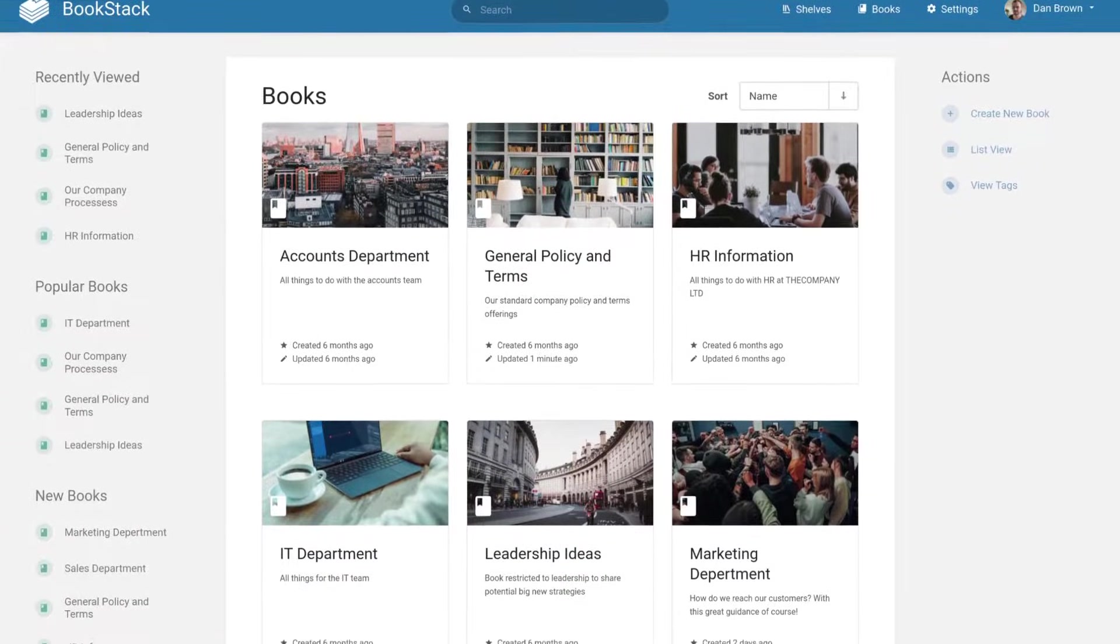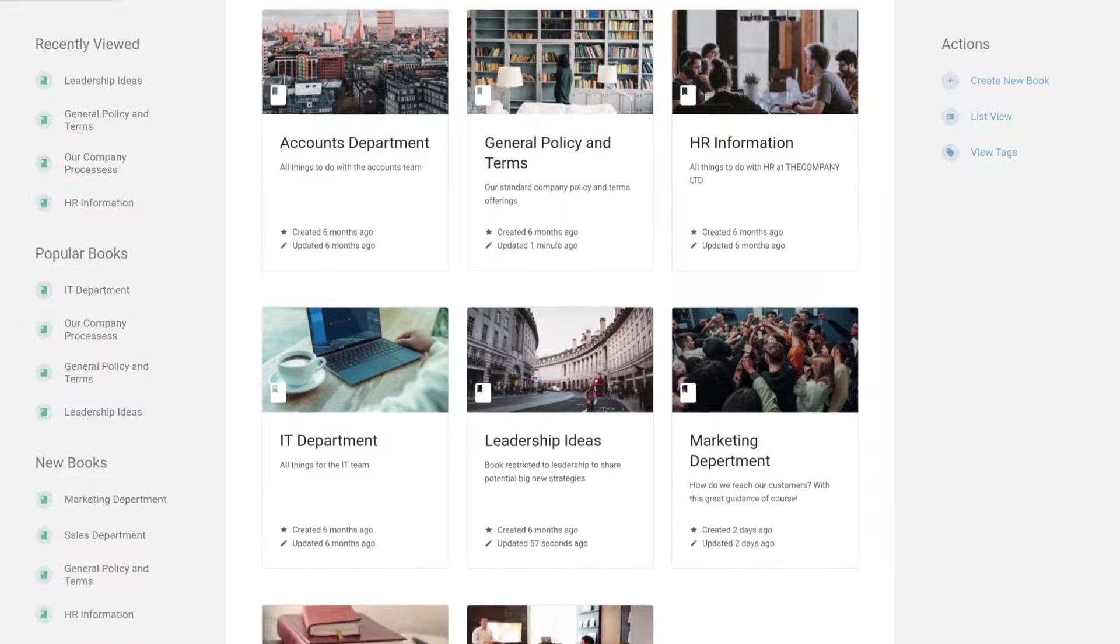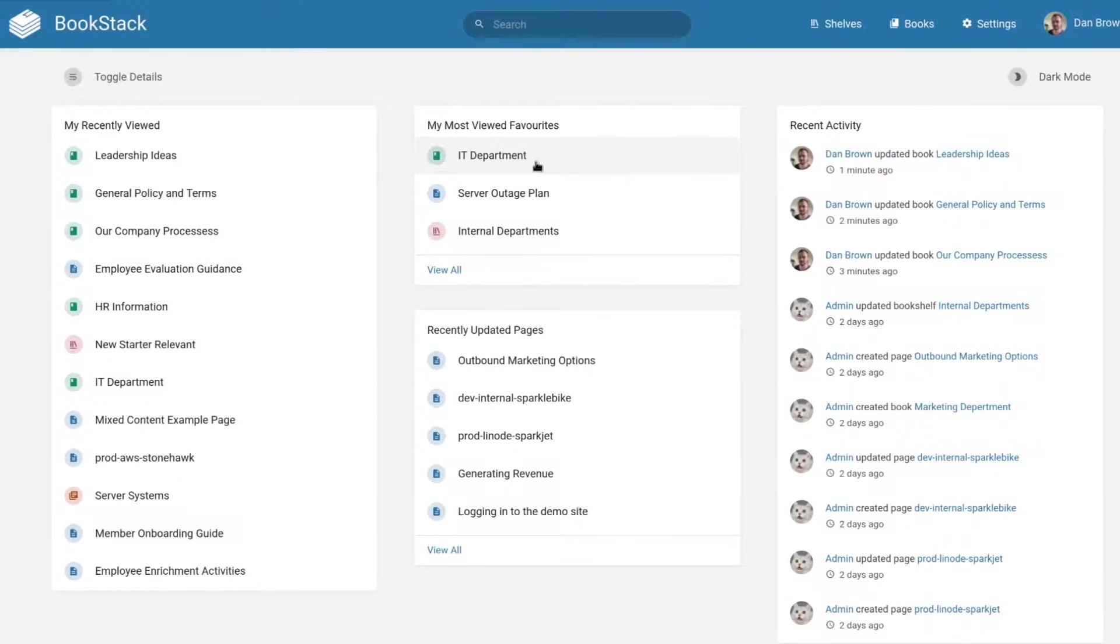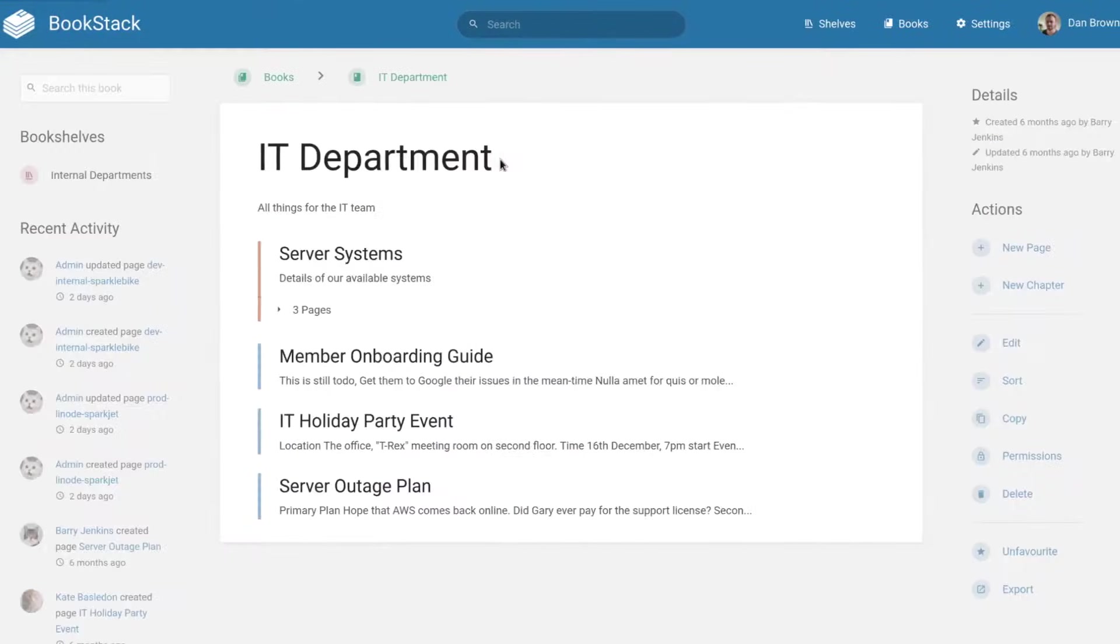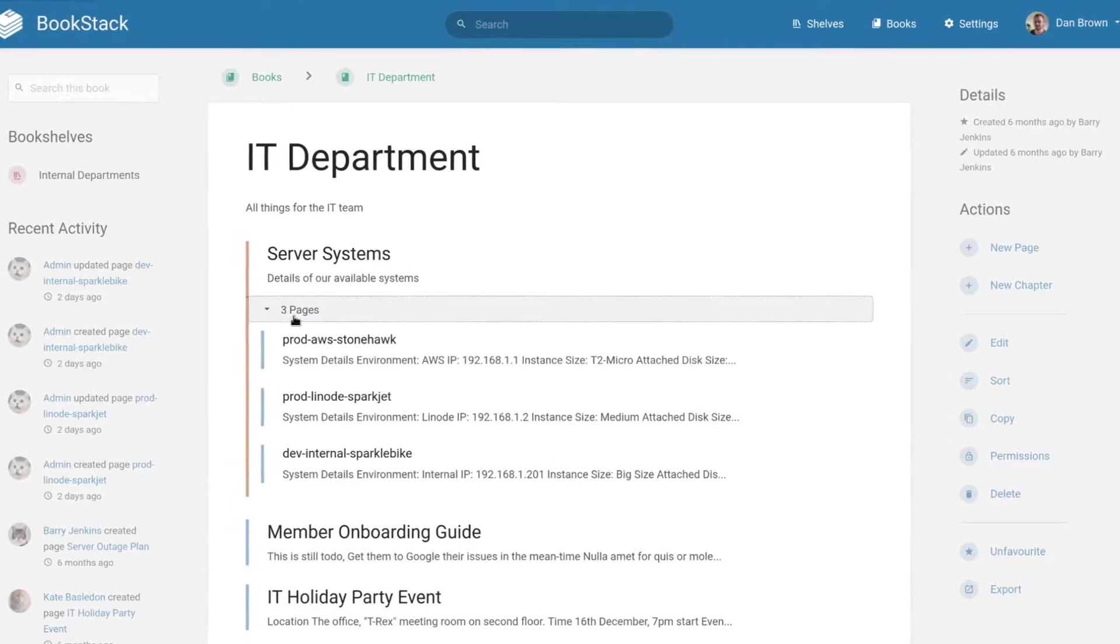Welcome to Bookstack. Bookstack is a free, open source, web-based documentation platform that's been worked on for almost seven years at the time of recording.